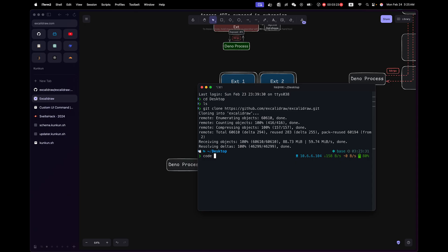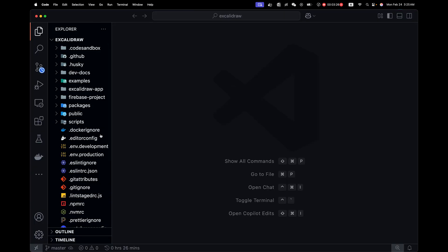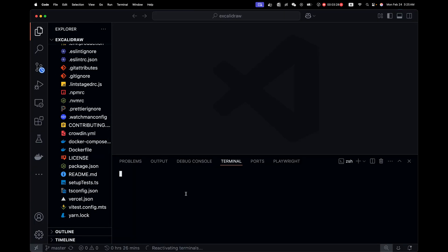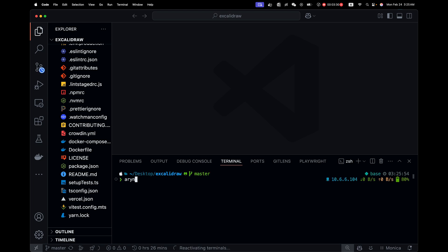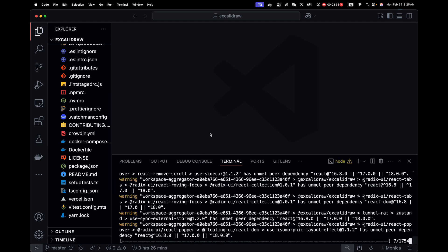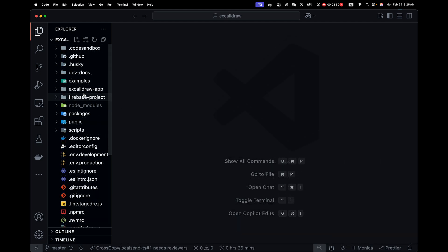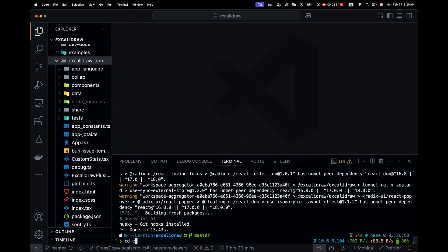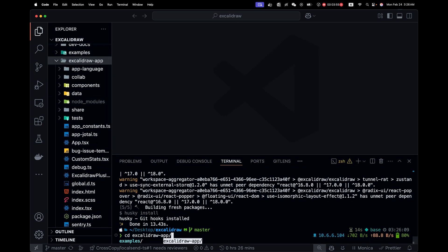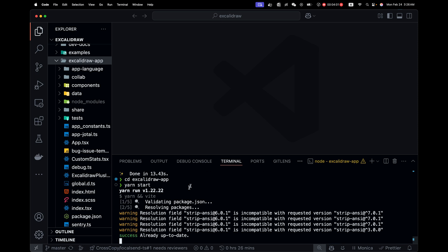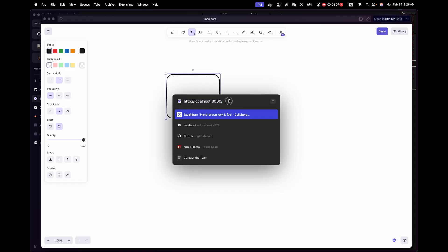Let me open this folder. The package manager is yarn. So let me install the dependencies first. The web app is in XcaliDraw app. So let me install it. And actually, let me run yarn start first.